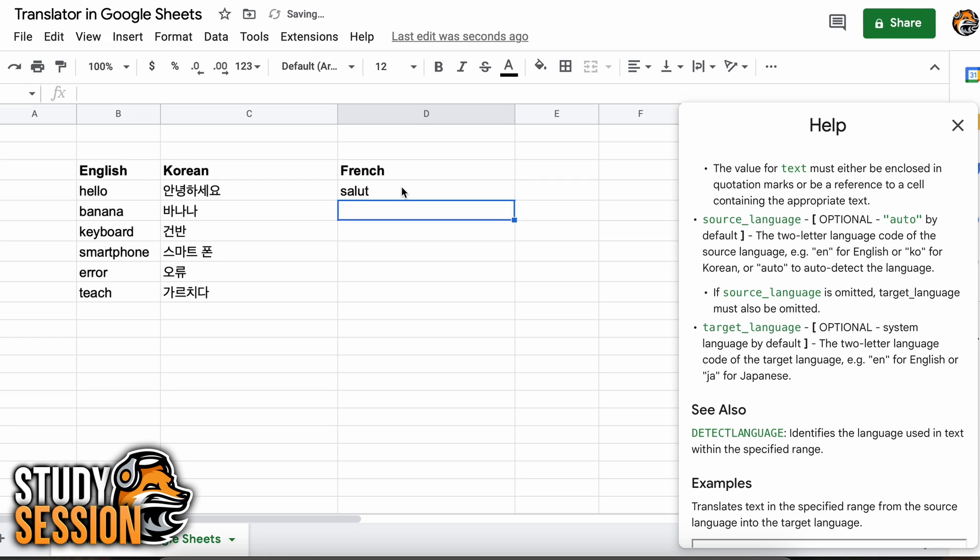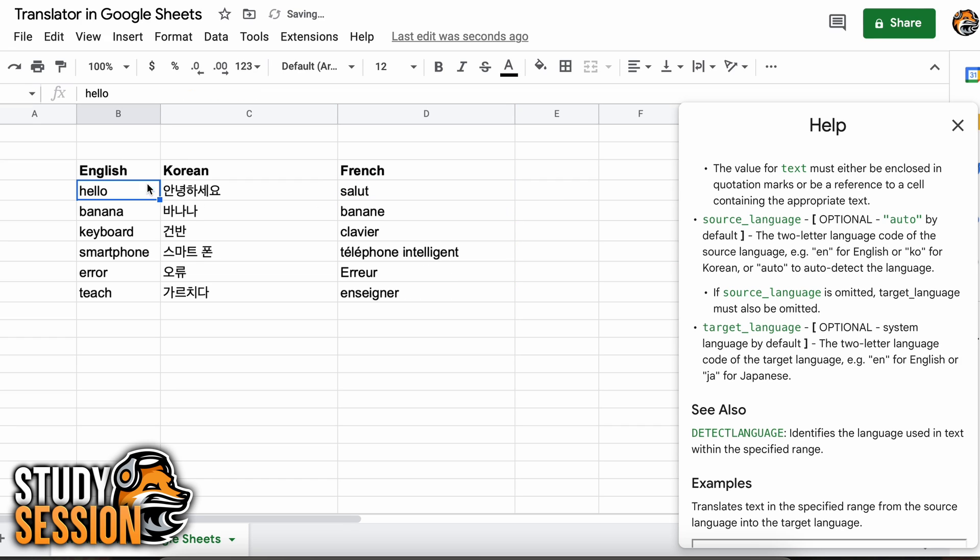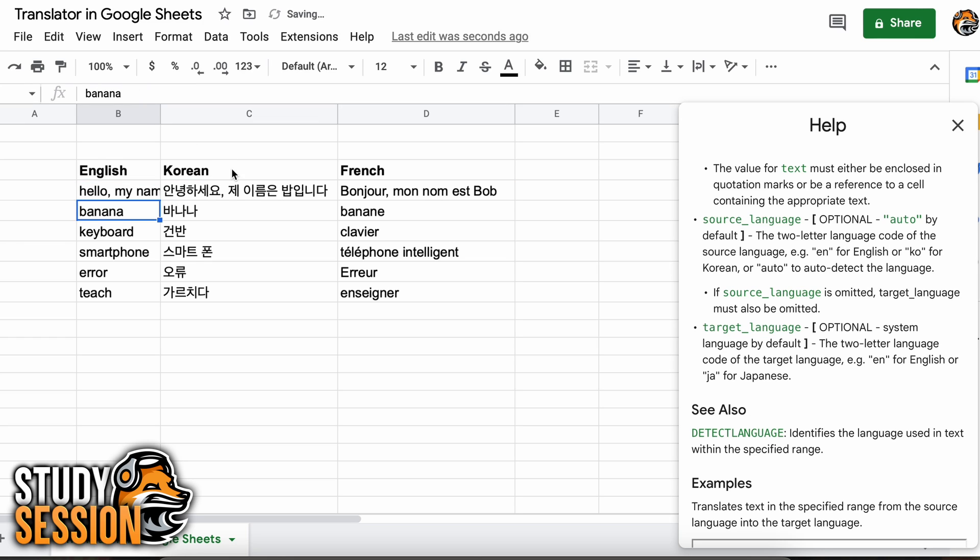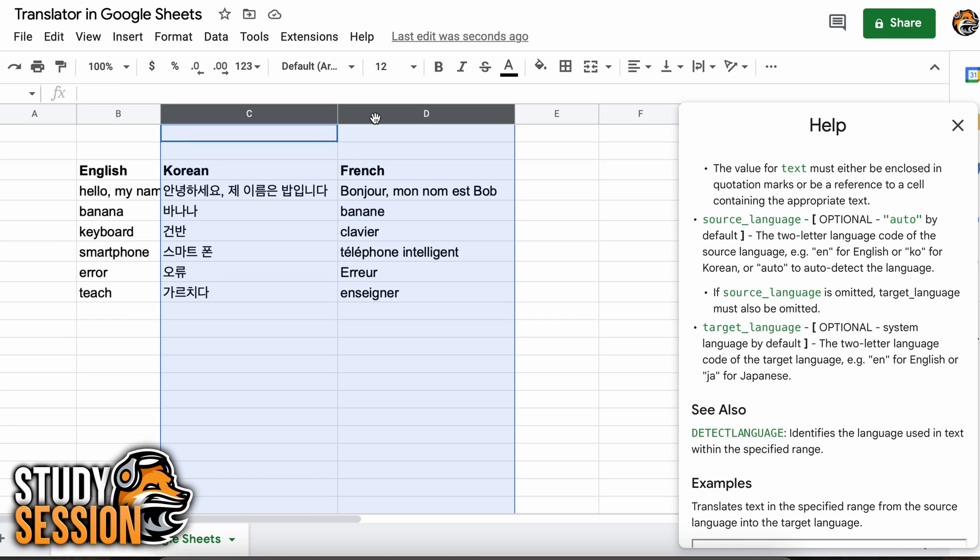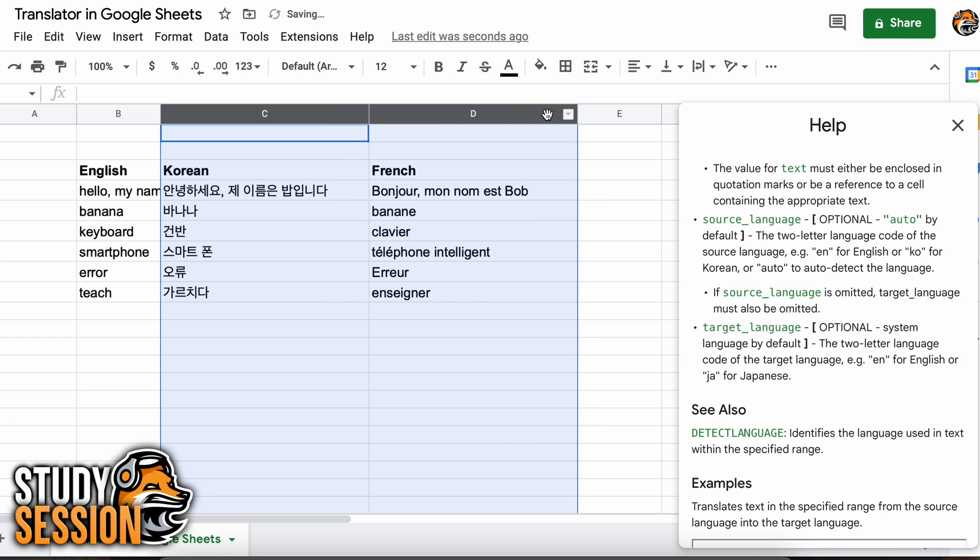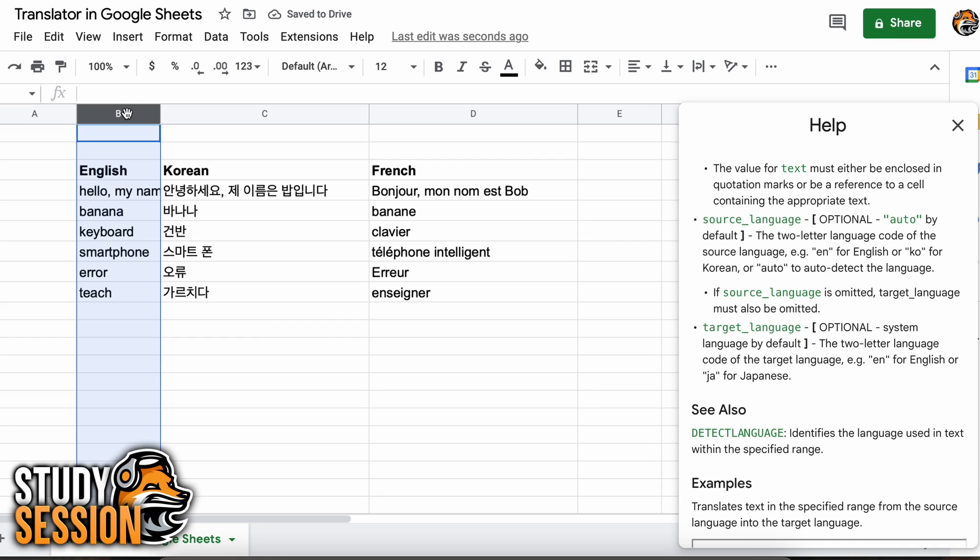Like we said earlier, we can also do phrases through this function, so let's try that. Let's go to our hello cell and change from hello to hello my name is Bob. Then hitting enter you can see our cells that were targeting this cell are updated. I'm just going to select the columns C and D and drag them over. And now we can see that the whole phrase has been translated.